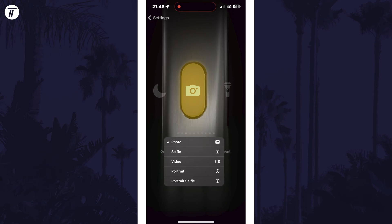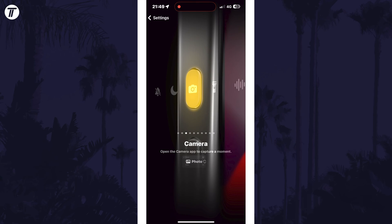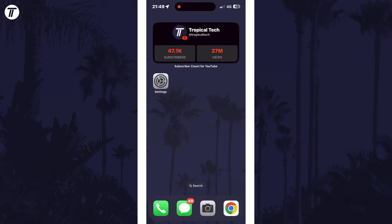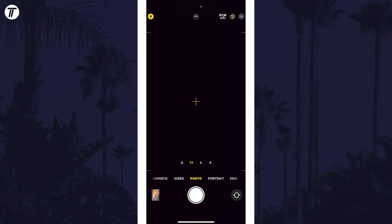For example, you could set it to video or selfie mode. With it selected, you can test it out by holding the action button rather than pressing to open the camera.